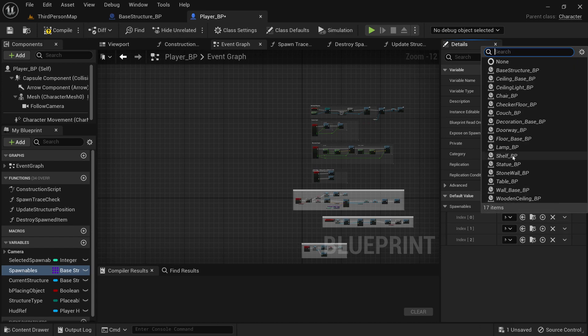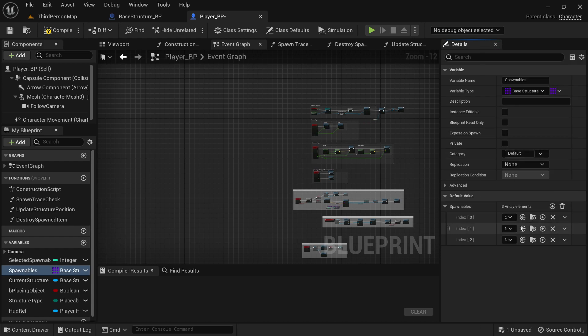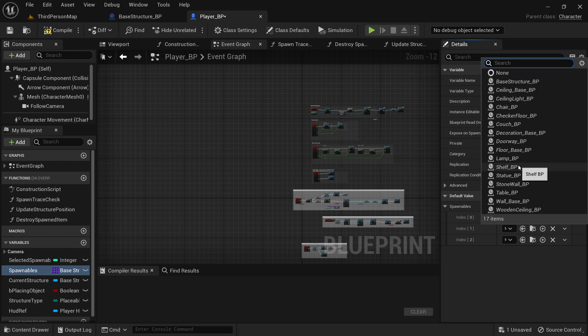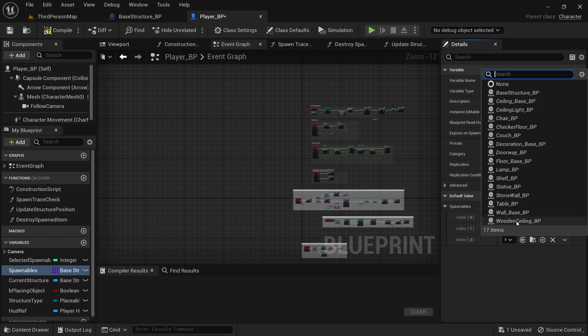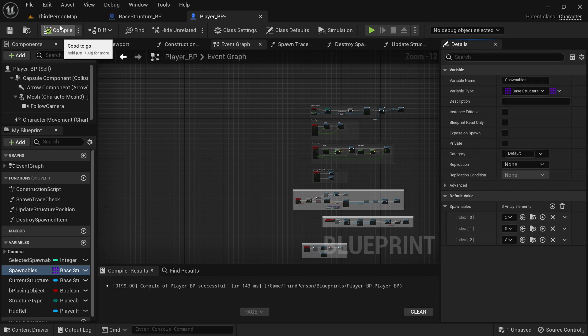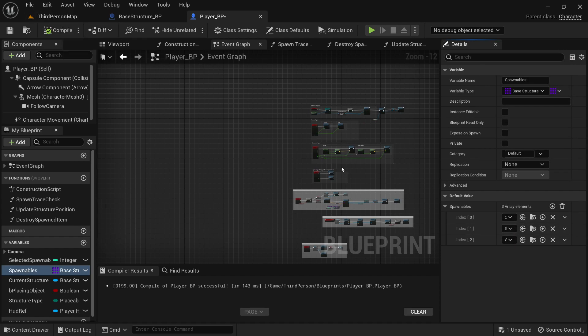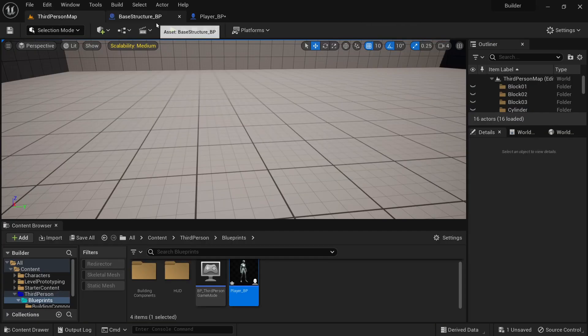So that was a checker floor, a stone wall, and a wooden ceiling. You don't have to add them in the same order. It doesn't matter. It just affects the order that they'll be scrolled through on your end.